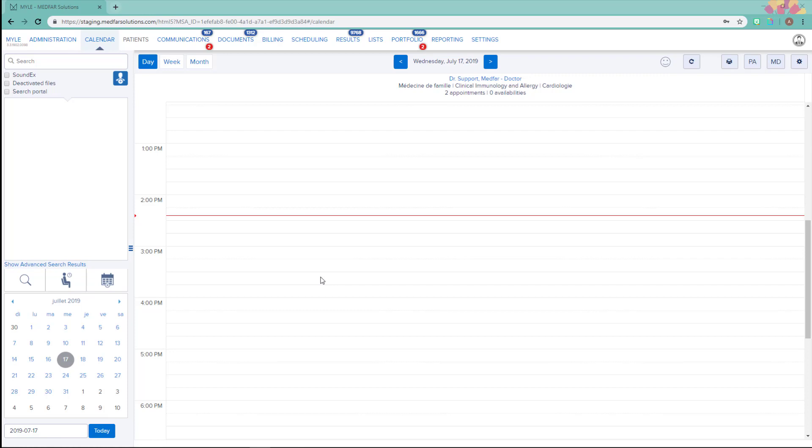In the following video, you will learn to view, print, and import results available in the DSQ directly in MILE.